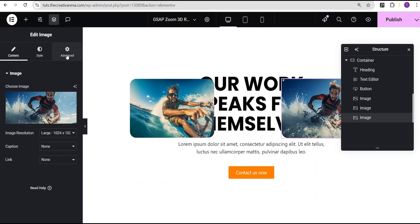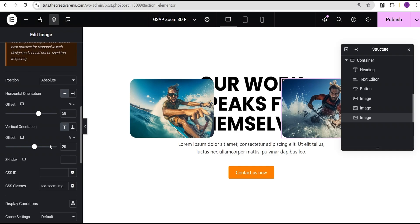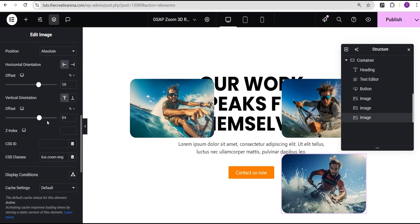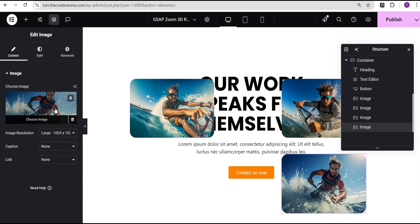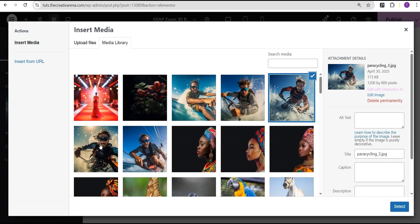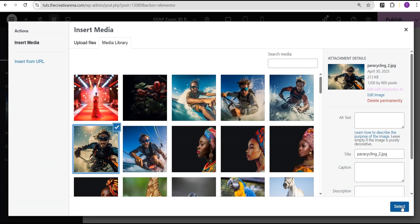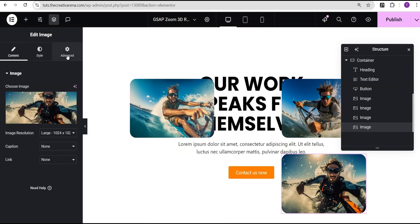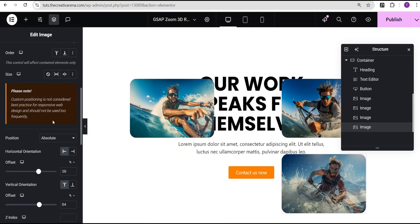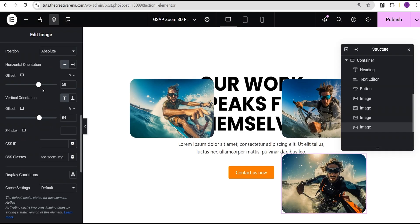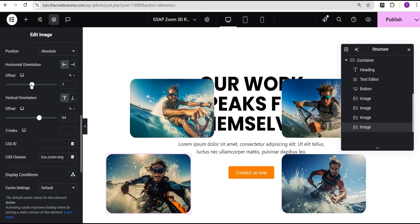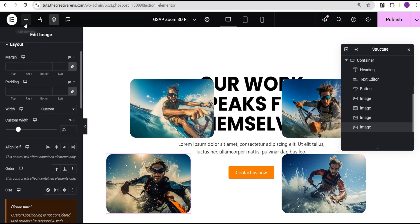I'll duplicate it again, change the image, then go to the advanced settings and for the vertical position I'll bring it down like this. Then I'll duplicate the image again, select another image, go to the advanced settings and position it accordingly.